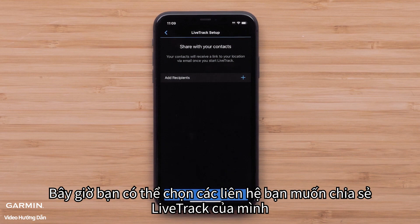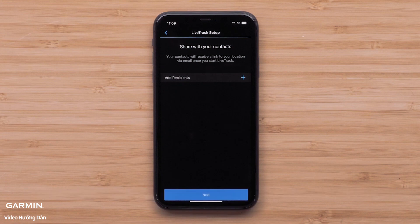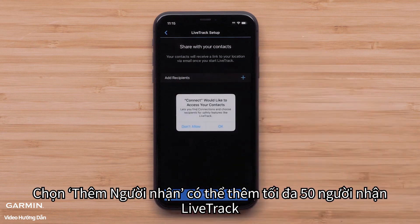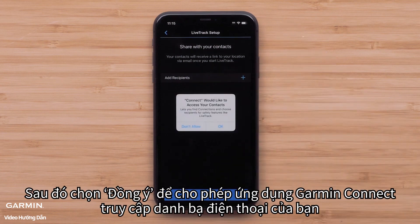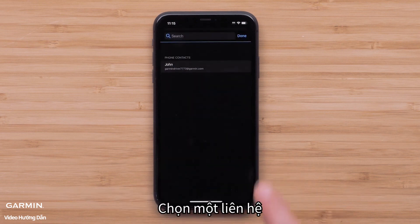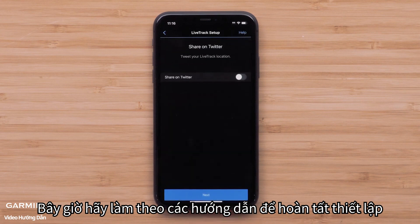Now you can select the contacts you'd like to share your LiveTrack with. You can enable email to send a LiveTrack link to designated recipients. Select Add Recipient to add up to 50 LiveTrack recipients, then select OK to enable the Garmin Connect app access to your phone's contacts. Select a contact.